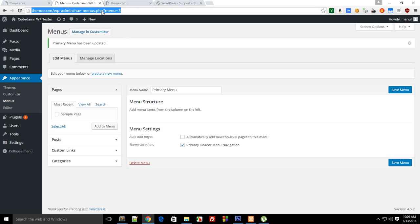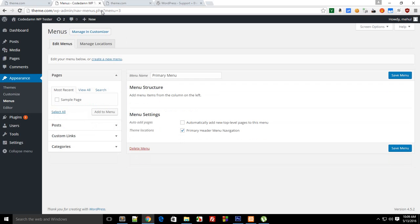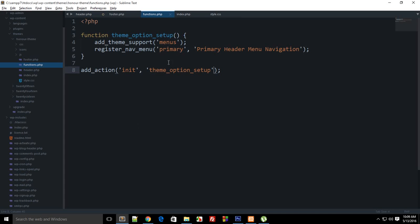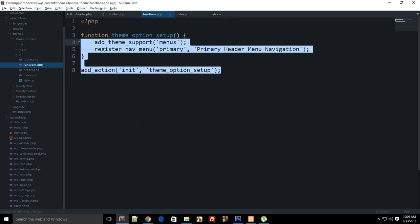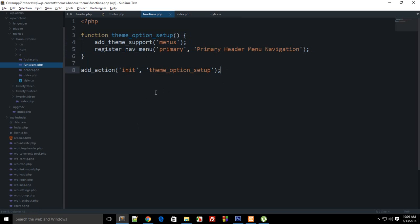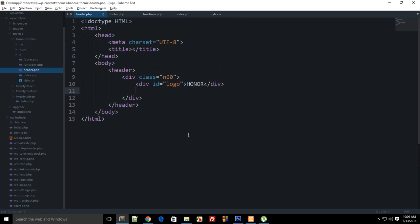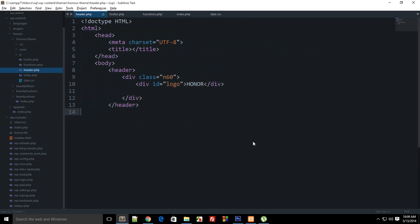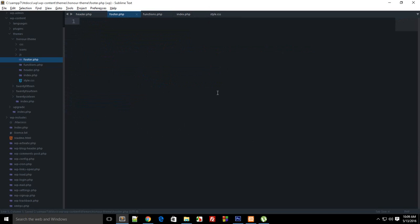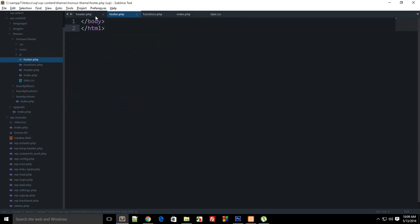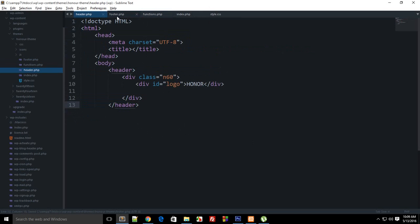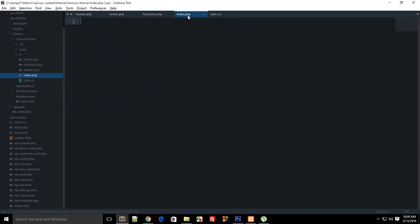And if you reload, nothing changes because we have just organized our code instead of doing anything. So inside header.php obviously we don't want HTML body to be closed because that's something footer would do.